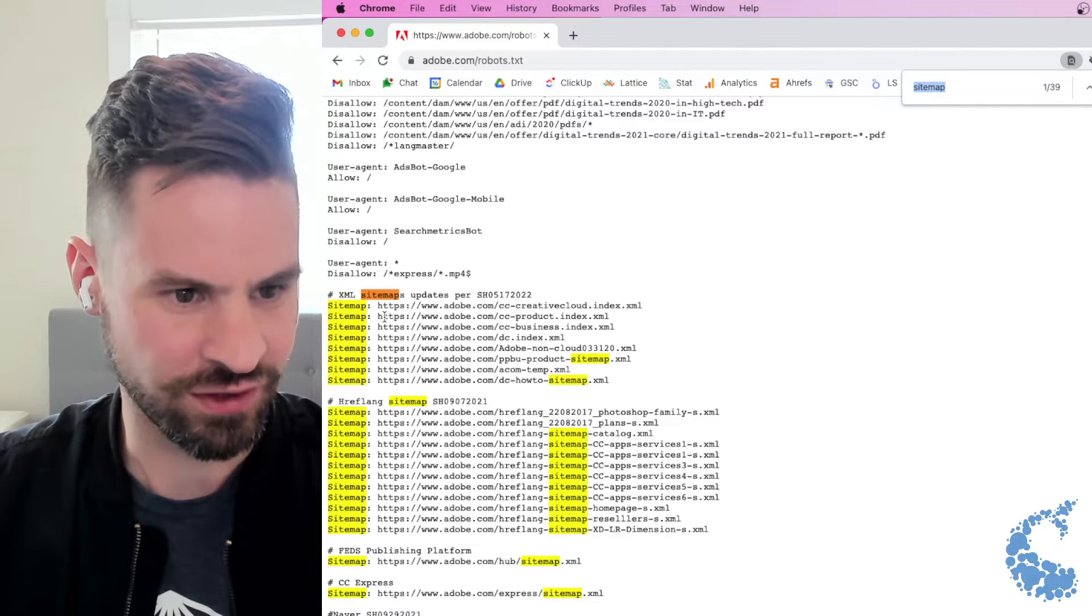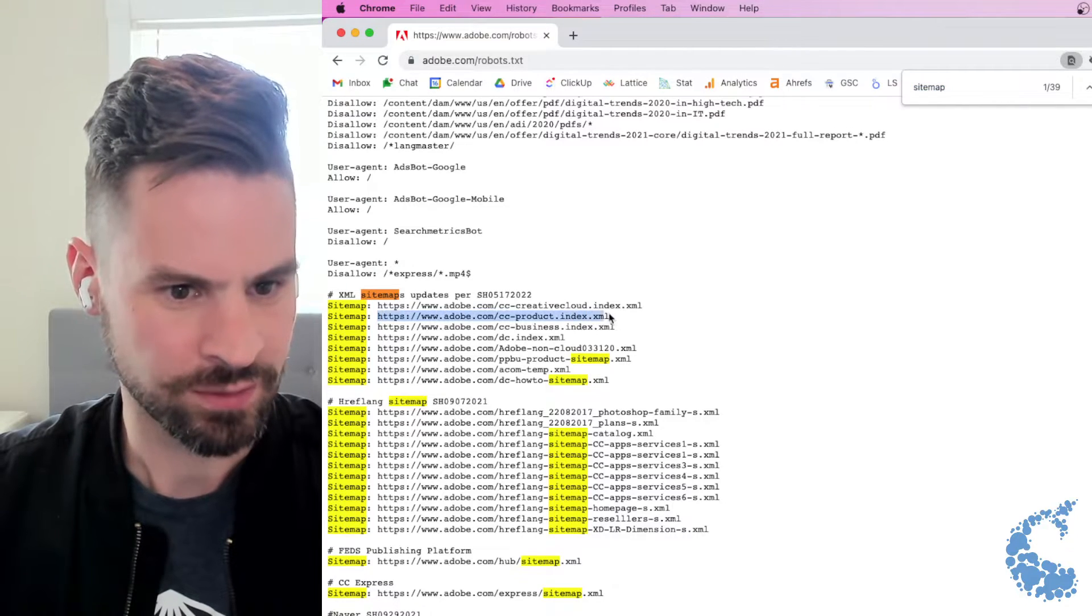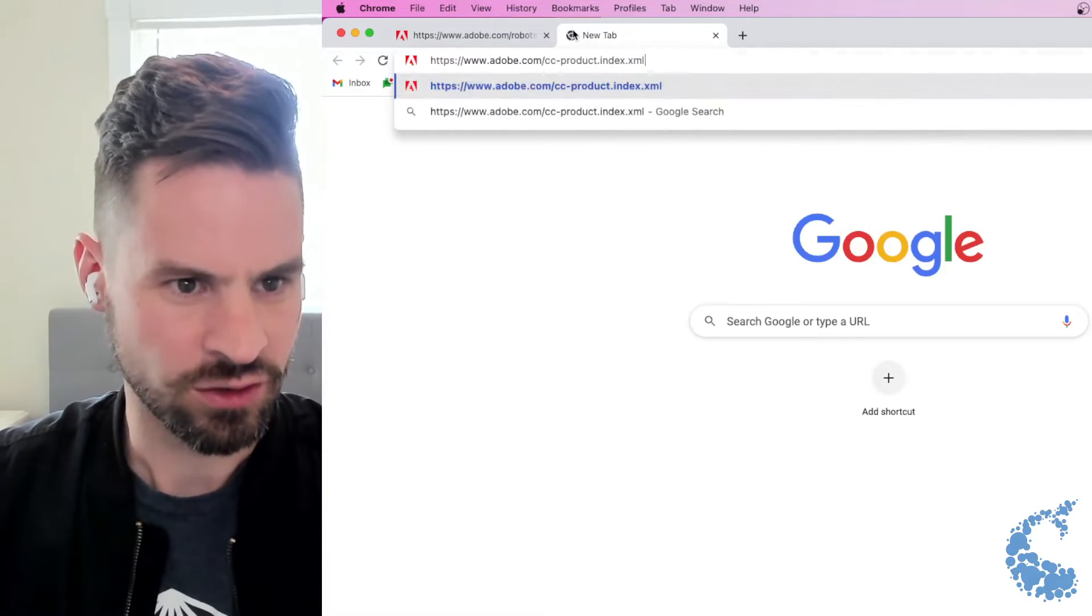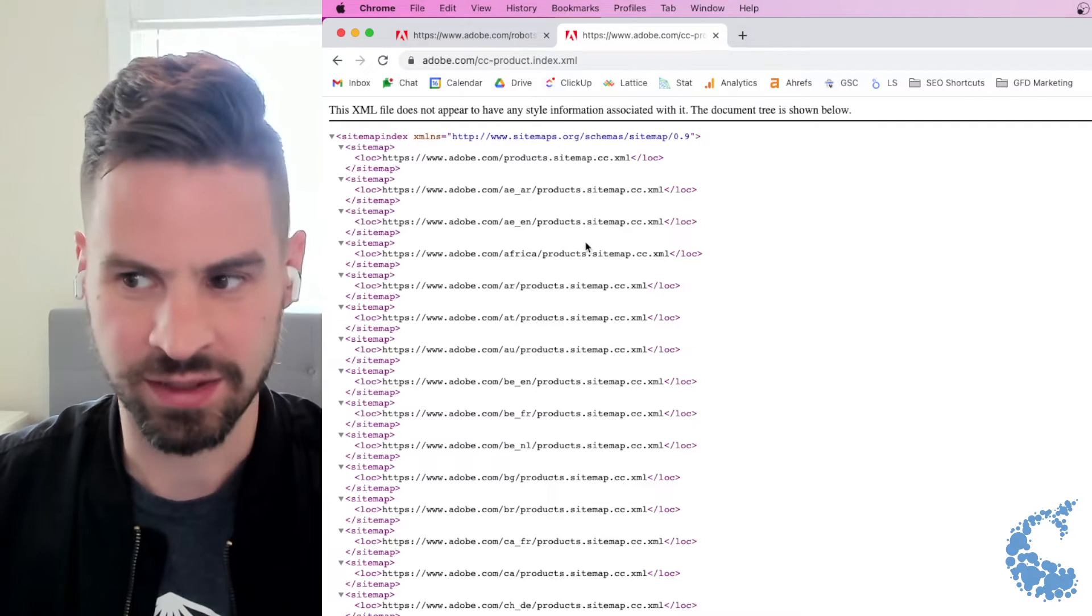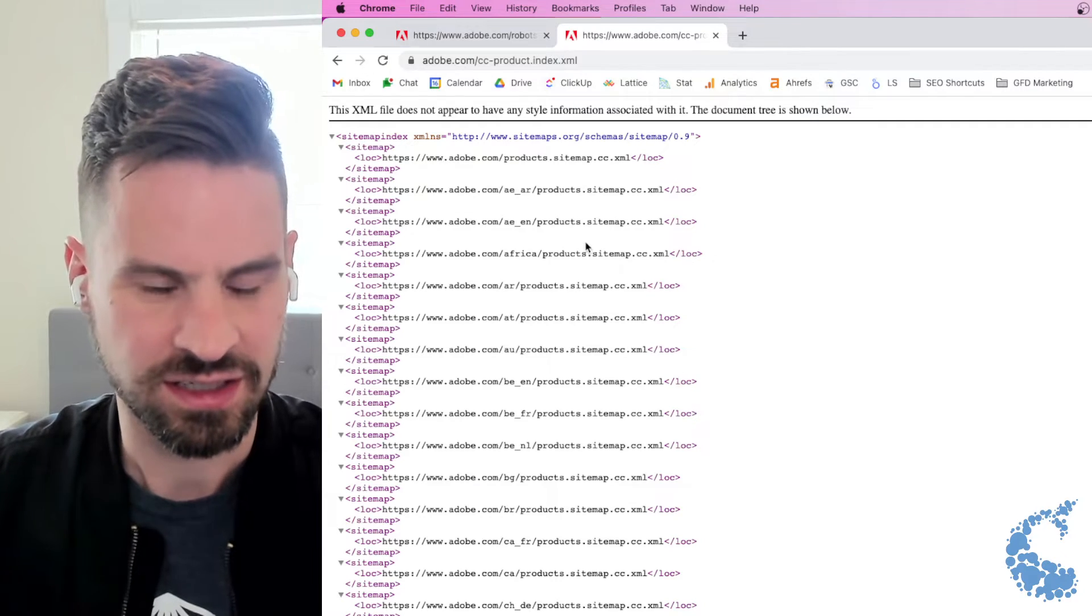So here if I go into their product sitemap.xml, open up a new tab and here I'm in it.